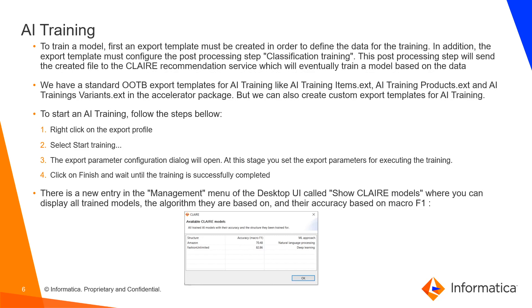To start AI training, follow the below steps. Right click on the export profile and select the start training button. The export parameter configuration dialog box will open up. At this stage, you need to set the export parameters for executing the training.